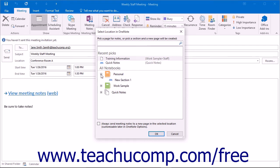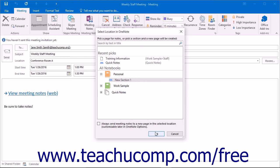You can navigate within this dialog box in the same way you can within the Choose Notes to share with meeting dialog box. After making your selection, simply click the OK button.